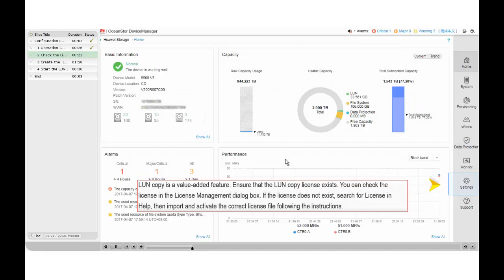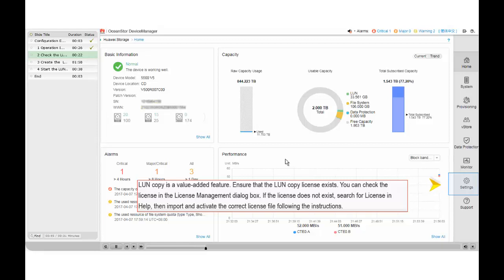Lung Copy is a value-added feature. Ensure that the Lung Copy license exists. You can check the license in the License Management dialog box. If the license does not exist, search for License in Help, and then import and activate the correct license file following the instructions.